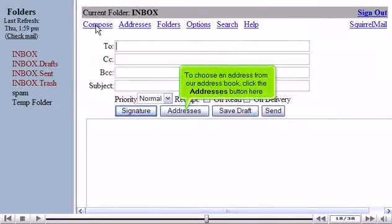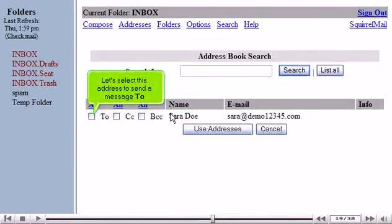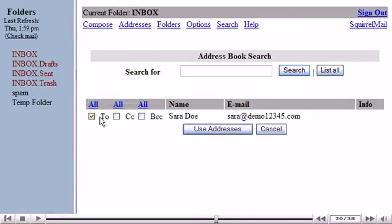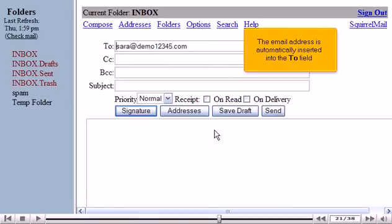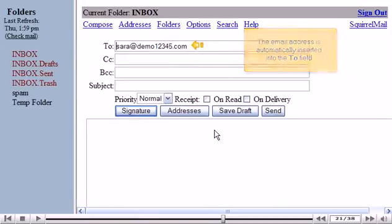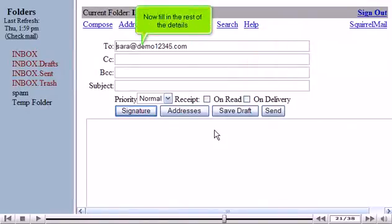To choose an address from our address book, click the Addresses button here. Let's select this address to send a message to. The email address is automatically inserted into the To field. Now fill in the rest of the details.